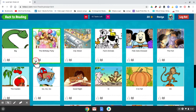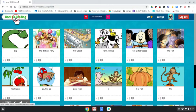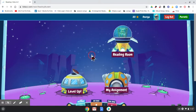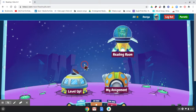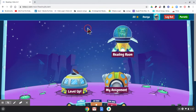In the Level Up Room, they can listen to a book and then read it again. This is what their job is during reading time, and this is what RAZ-Kids looks like.